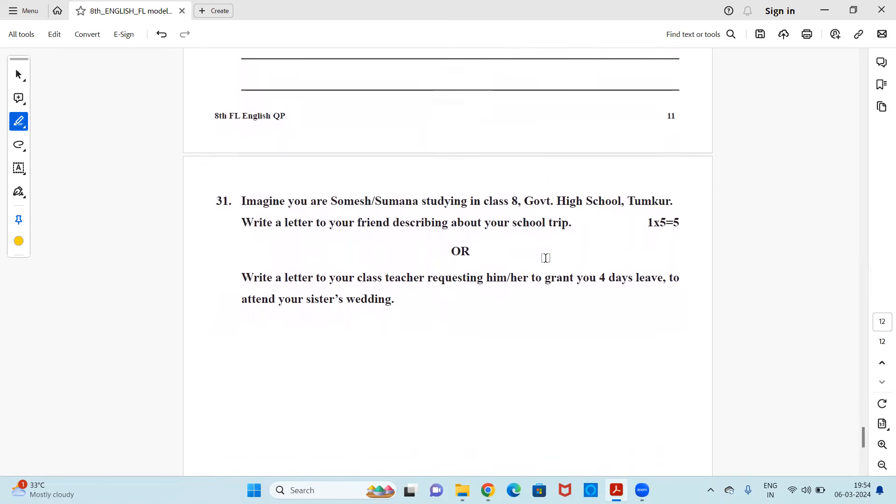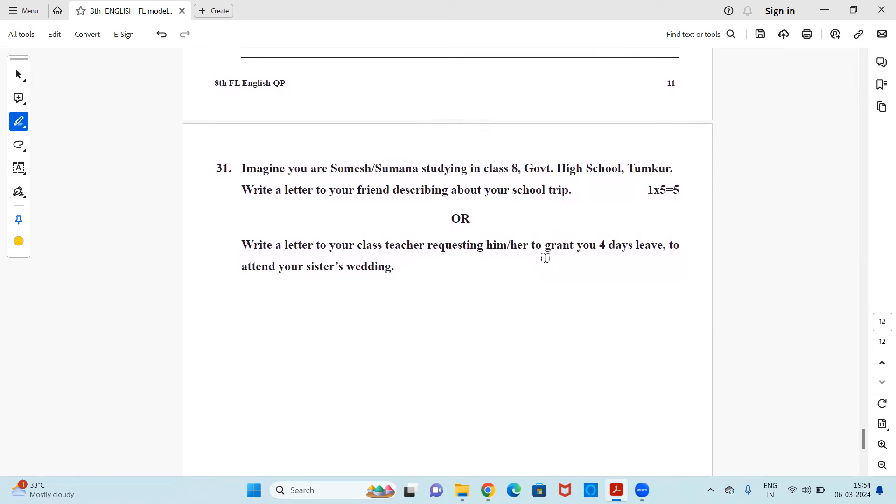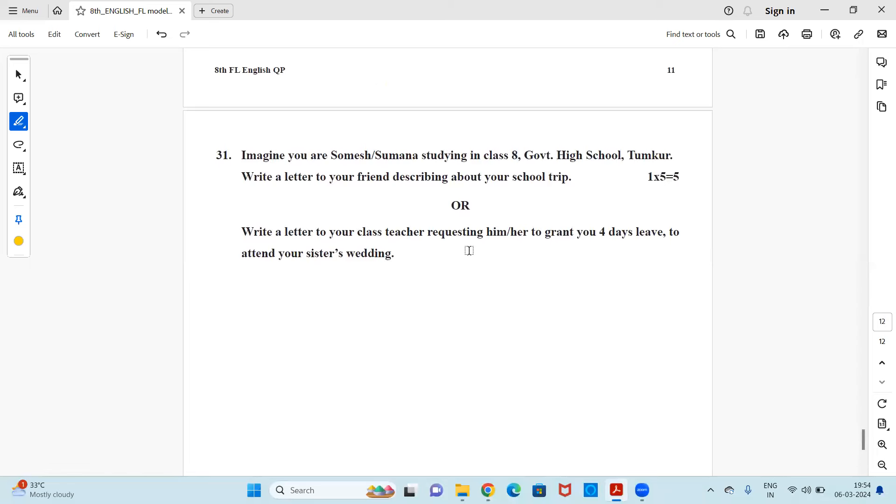Next question is, imagine you are Sommesh or Sumbana studying in class eight, Government High School, Thumkur. Write a letter to your friend describing about your school trip. So this is informal letter. You're writing a letter to your friend. It carries five mark. Or you are writing a letter to your class teacher requesting him or her to grant you four days leave to attend your sister's wedding. So this is a formal letter which you're writing to your class teacher asking for four days leave. So you have an option, either formal or informal, whichever you know the best and you know the format. You can choose one and write it.